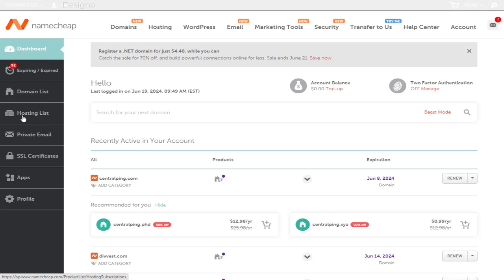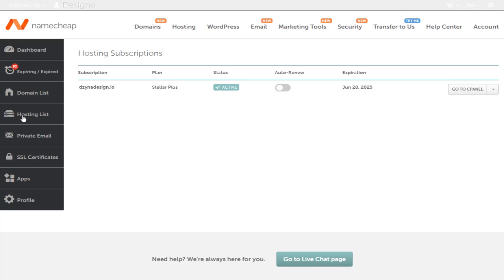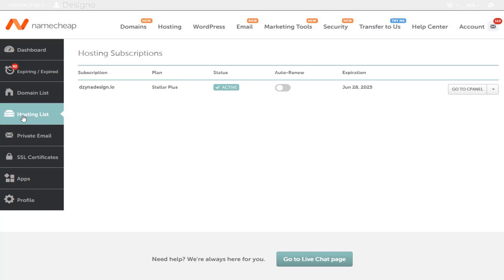Next, we need to click hosting list in the left side of the dashboard. And here, we need to click this button to enter cPanel's settings page.